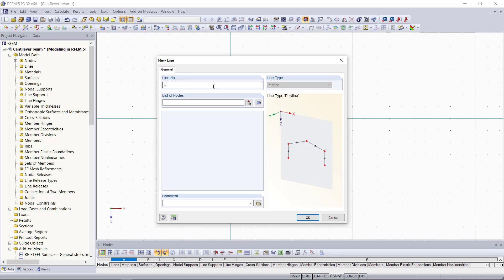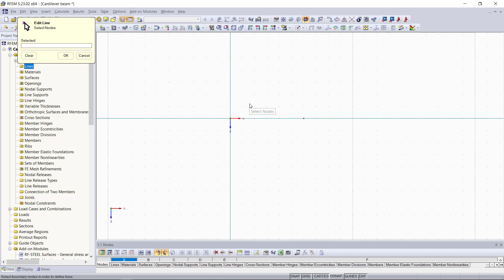In the section below, we select the nodes to be connected and we can either type in here 1,2 for our two nodes or if you have a more complex model and you don't know the numbers of the nodes, there is also the option to select the nodes graphically if we click here on that cursor button and select the nodes out of the graphical area.